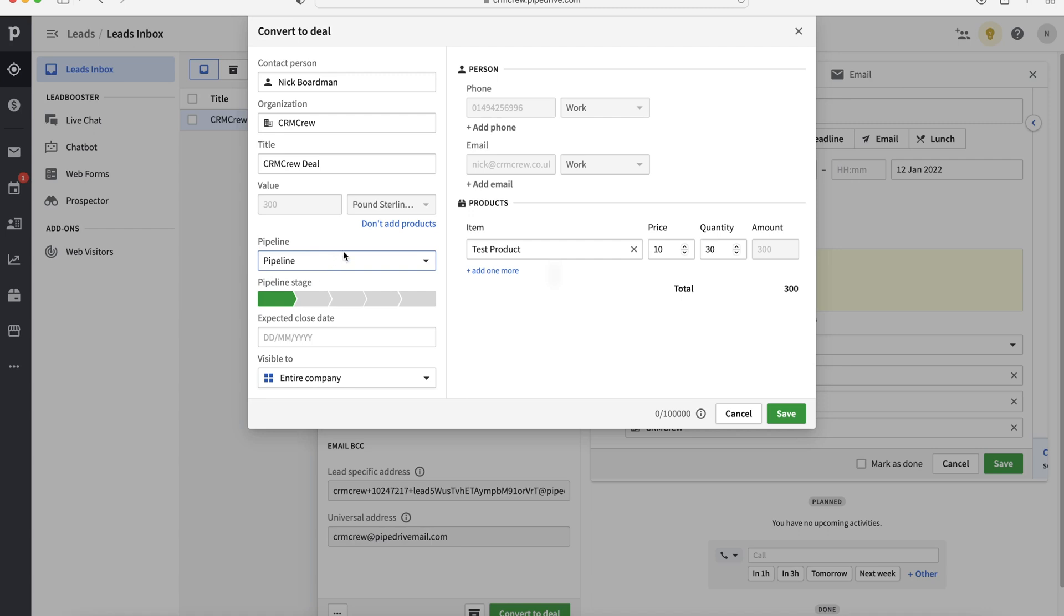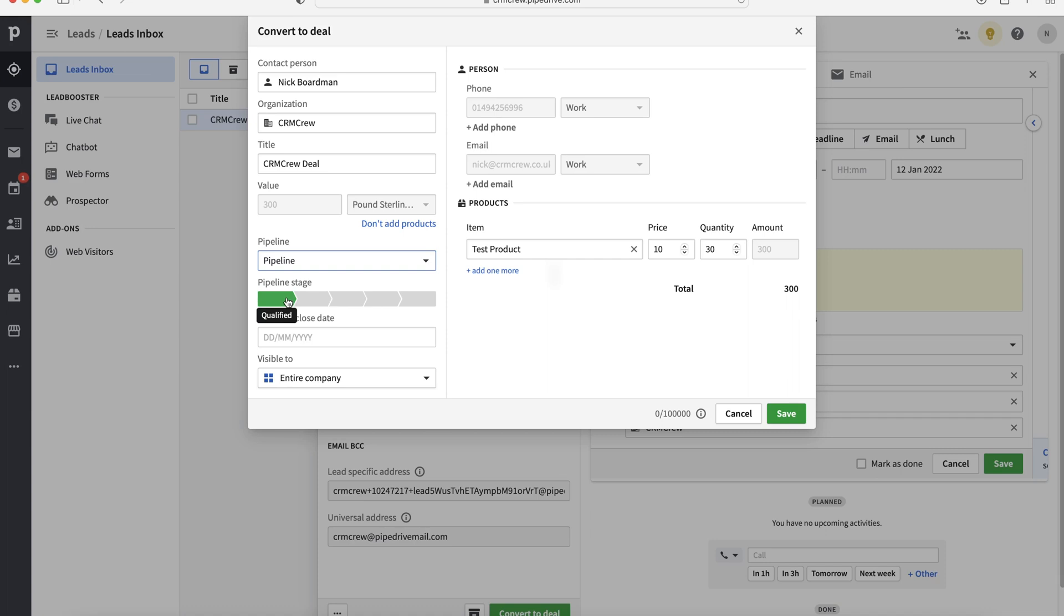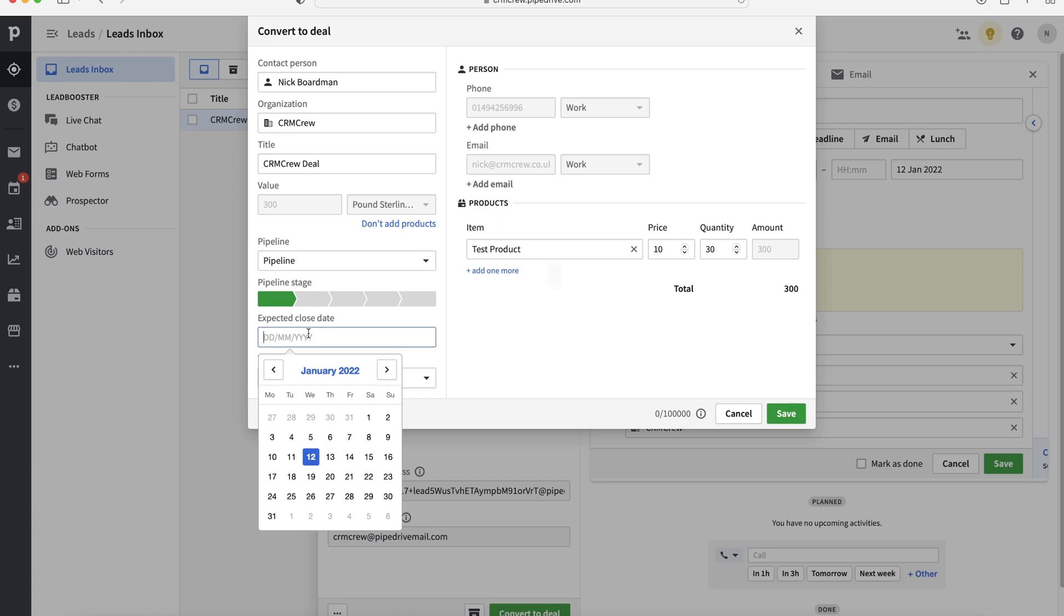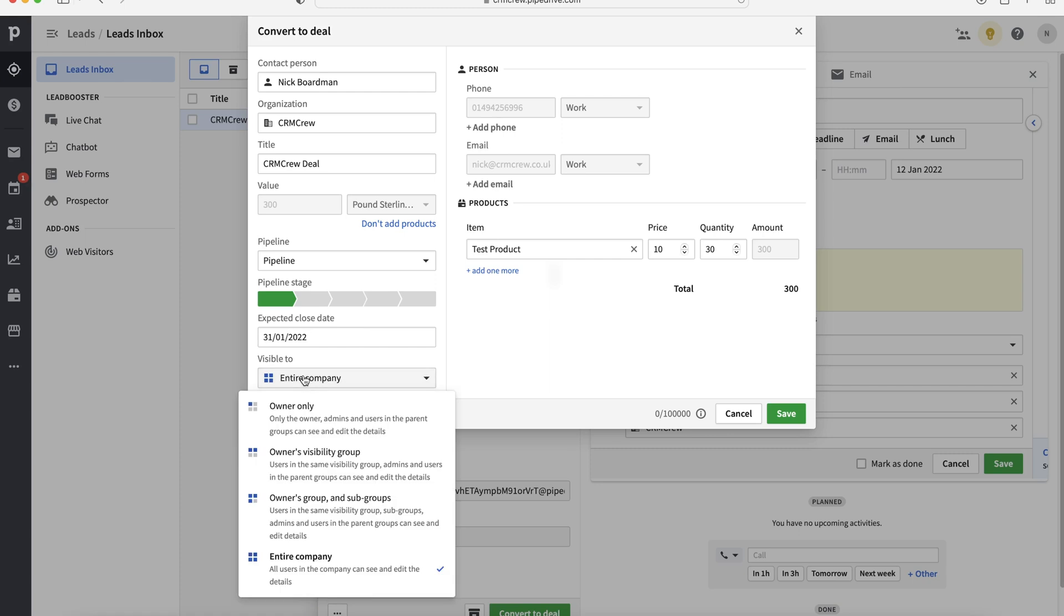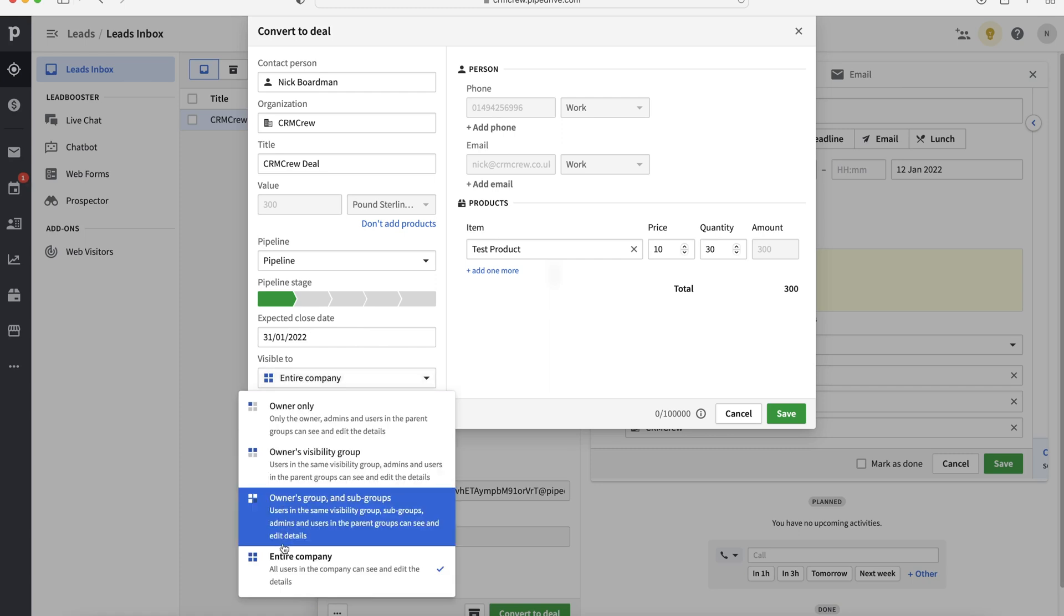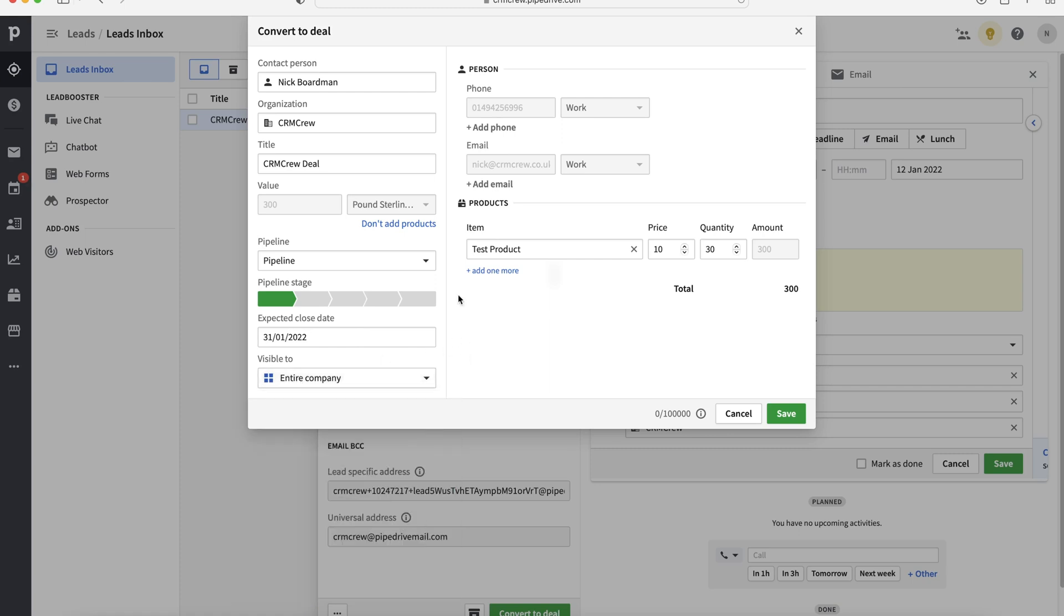We've also got the pipeline here and these are different stages. Now, if you are late to the game, you can jump in and just select a further along stage of the pipeline. But what obviously I recommend you doing is getting in early, getting at the qualified stage, qualified from a lead. And then you can also add the expected close date. So when do you anticipate this sale coming in? So that is always a very good question. But let's say we want to set it for the end of the month. And then finally, who is it visible to? So we've got entire company. This again, copies the lead that we created earlier. Once you're happy with your deal and you've created it, just press the save button.